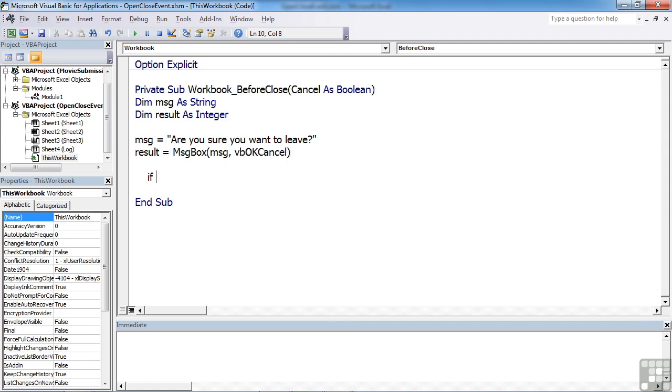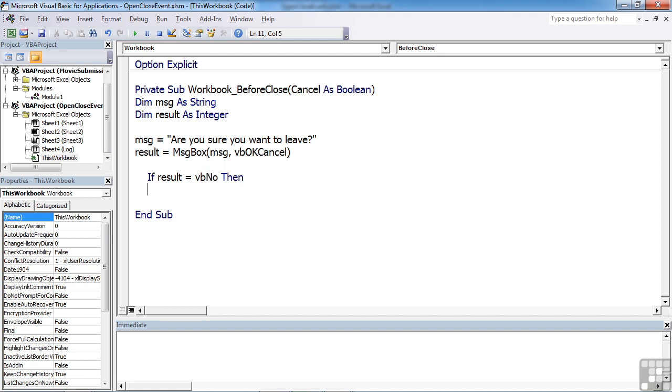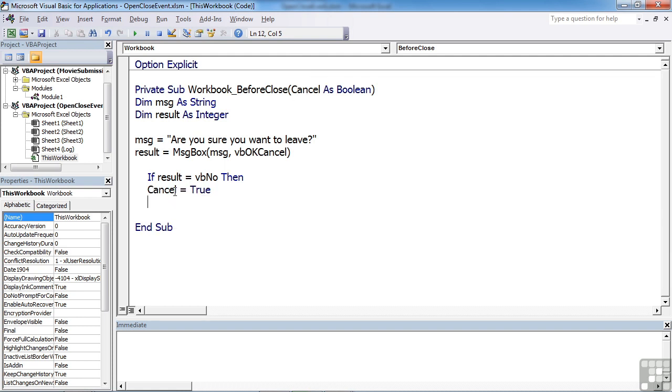And we use an if. So if the result is equal to VB no, then we set cancel equal to true, where cancel is our parameter. End if.